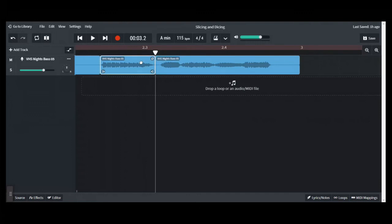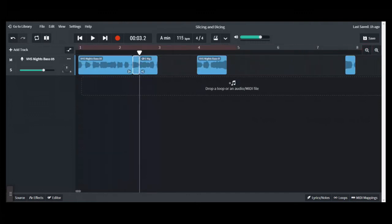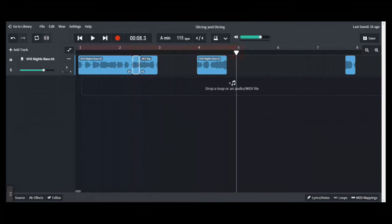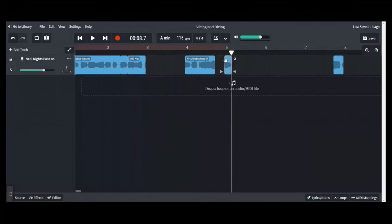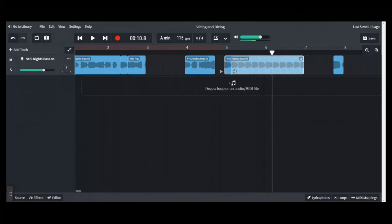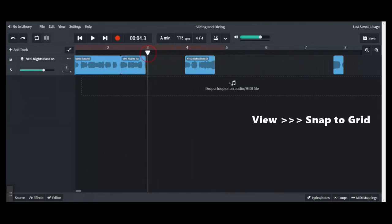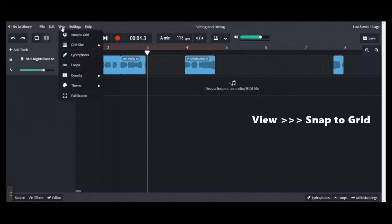Let me just undo this and then what we're going to do is turn the snap to grid back on by going back to view and clicking on snap to grid. And that's it for slice at the playhead.